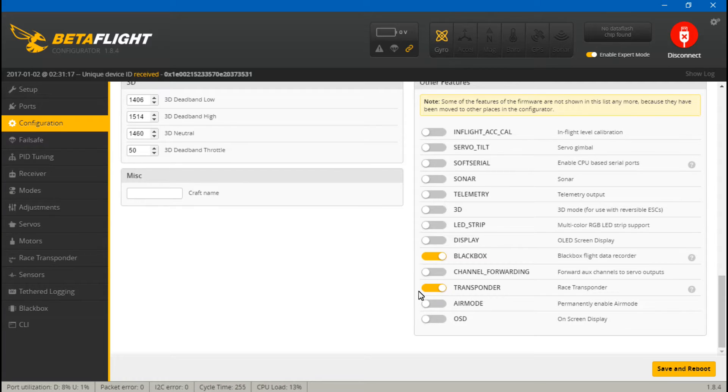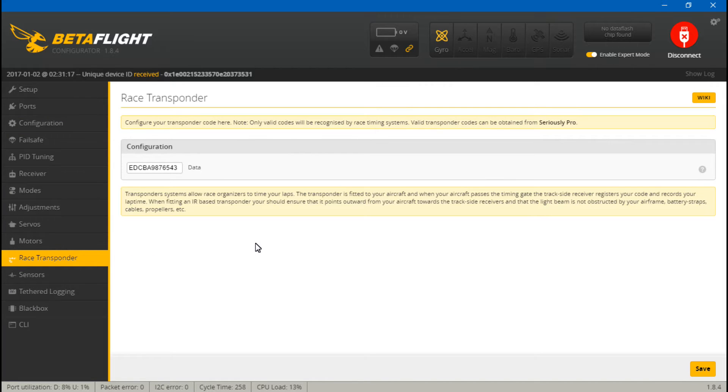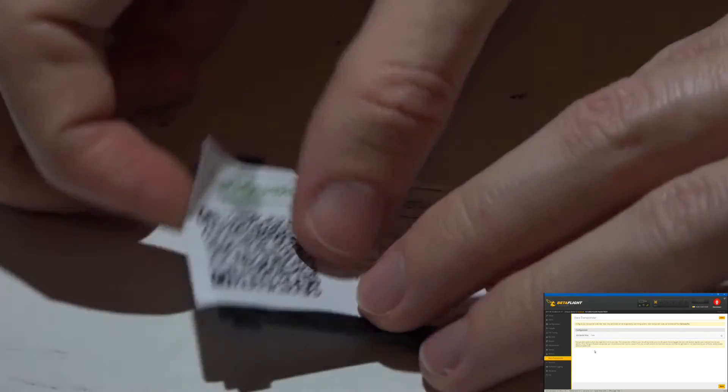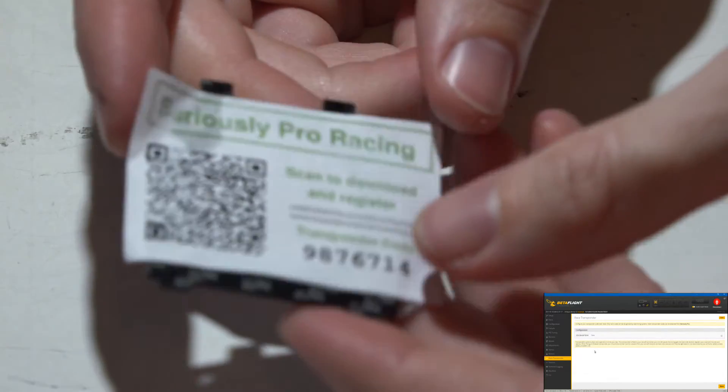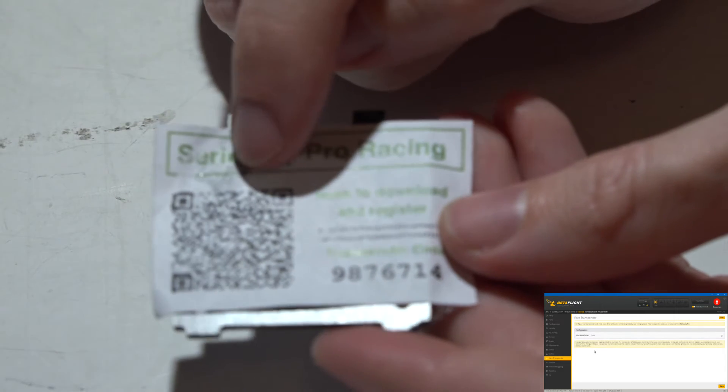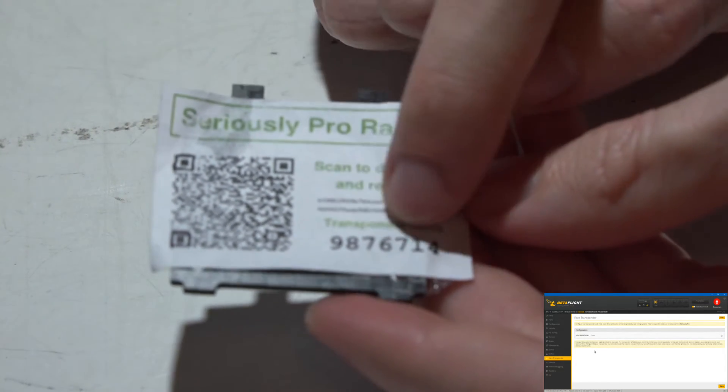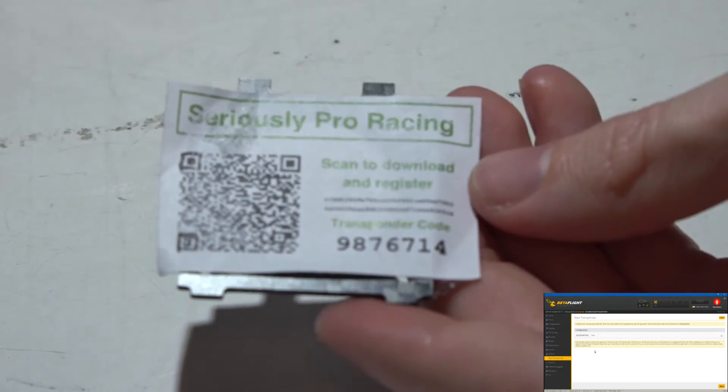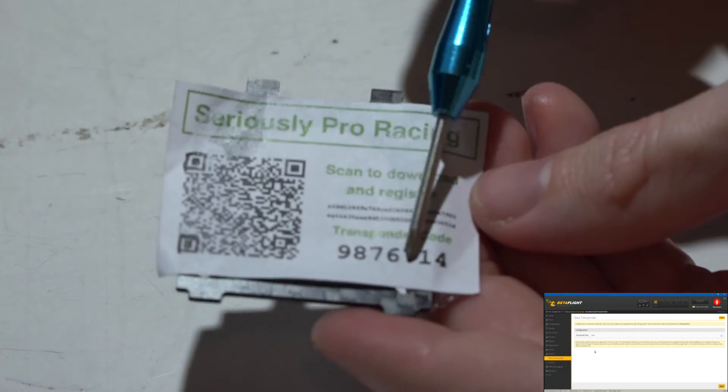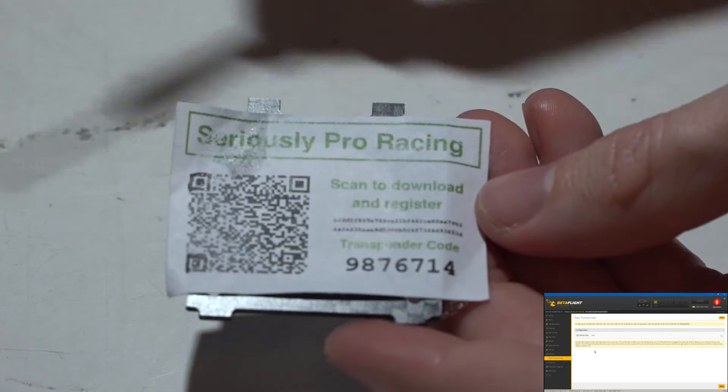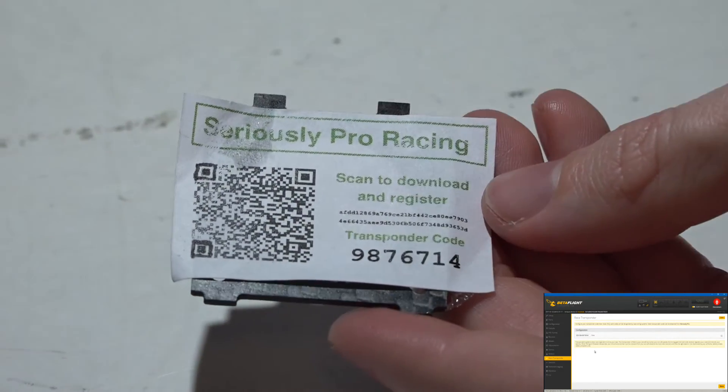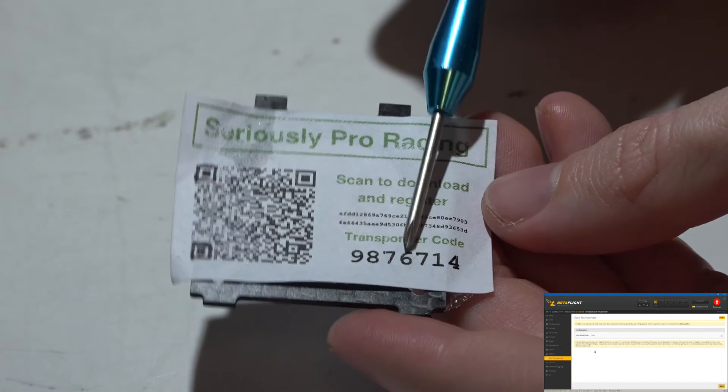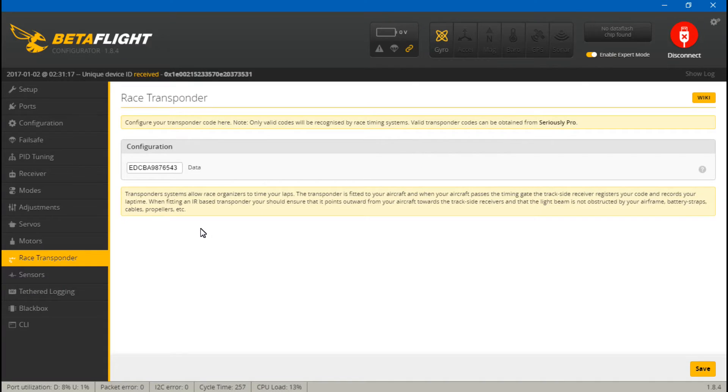Now you should already have a code here. When you purchase this flight controller it comes with this little sticker with a QR code that you can scan with your cell phone, and it has another sequence of numbers here that says 'transponder code.' But this is the code that you actually use once you go to that website when you scan this code, and this is not what you enter into Betaflight or Cleanflight. If you do, it's not going to work. But the code should already be there, and that's it. So you can now disconnect.